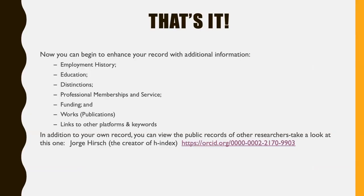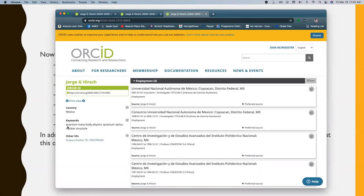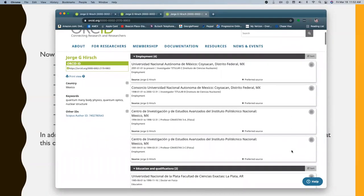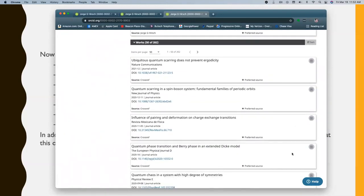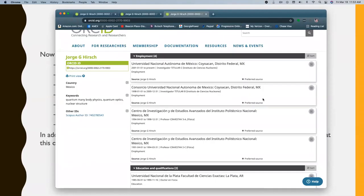You'll also be able to indicate links to other platforms where your work can be found and keywords you want viewers to know about the work that you're doing. Here's an example — Jorge Hirsch was the creator of the H-index, and here we can take a look at his record. You'll see the ORCID ID, some keywords he indicated, a link to his Scopus author ID, employment and educational history, and an extensive list of works. You can see the source of the information — one of those trusted partners, CrossRef. You also have the ability to add information manually.